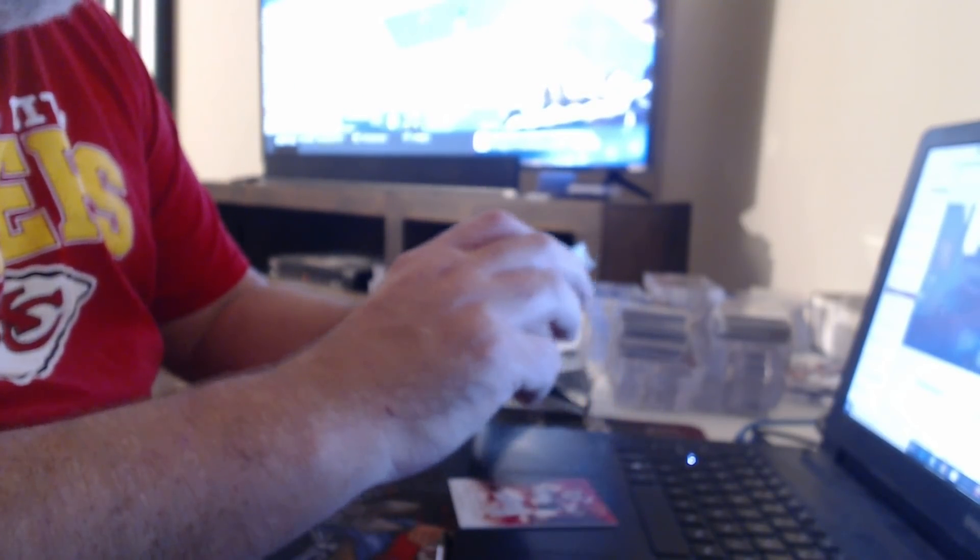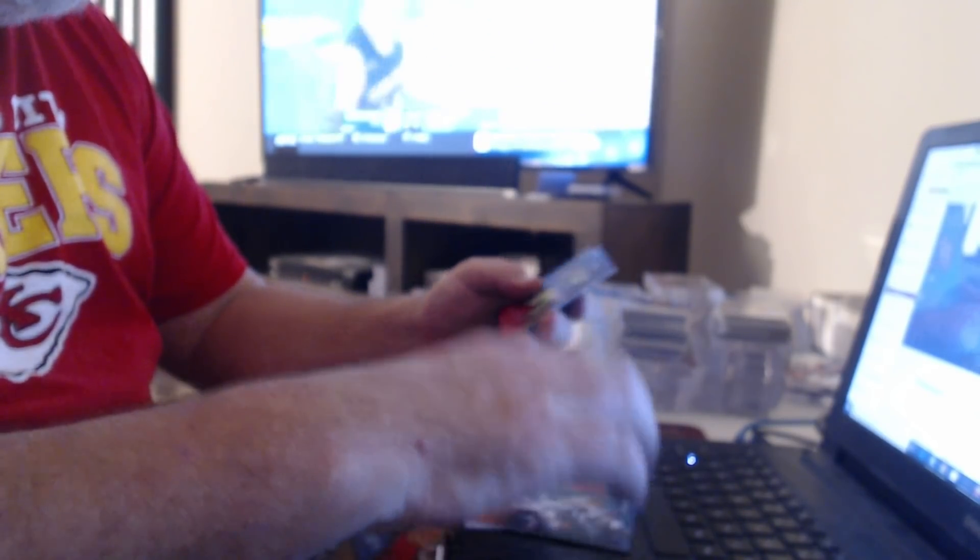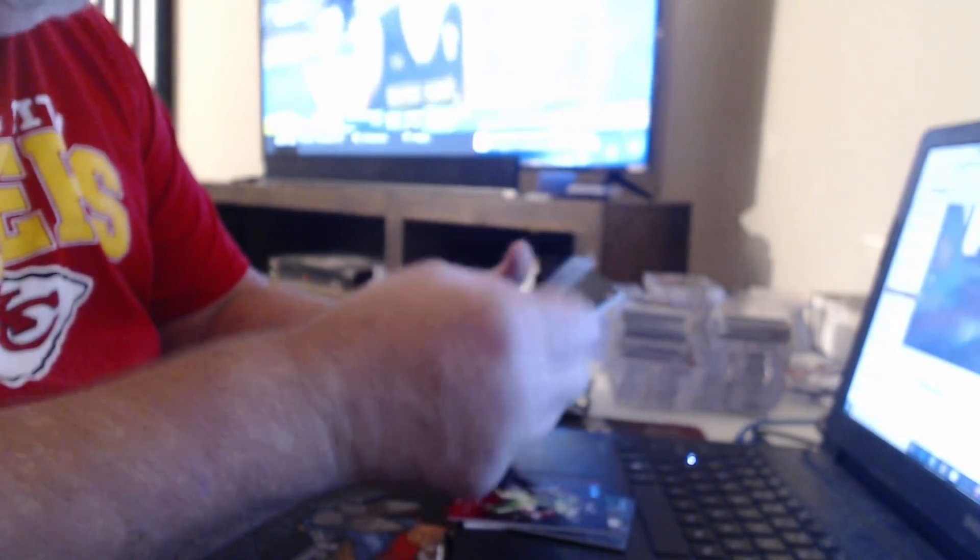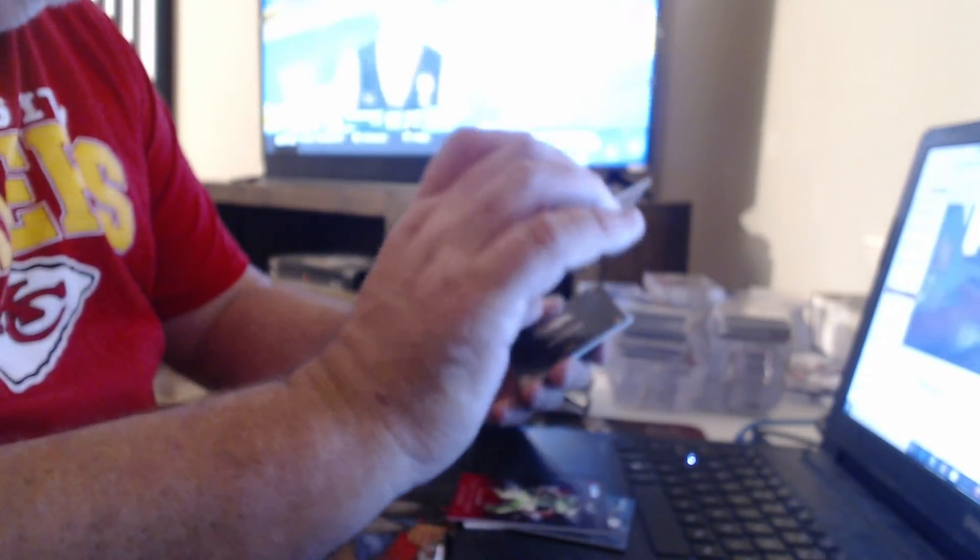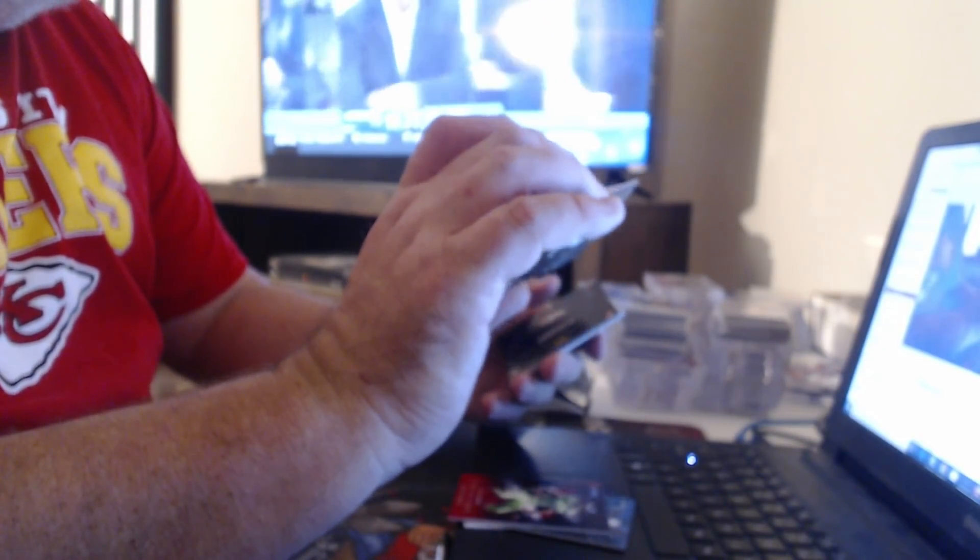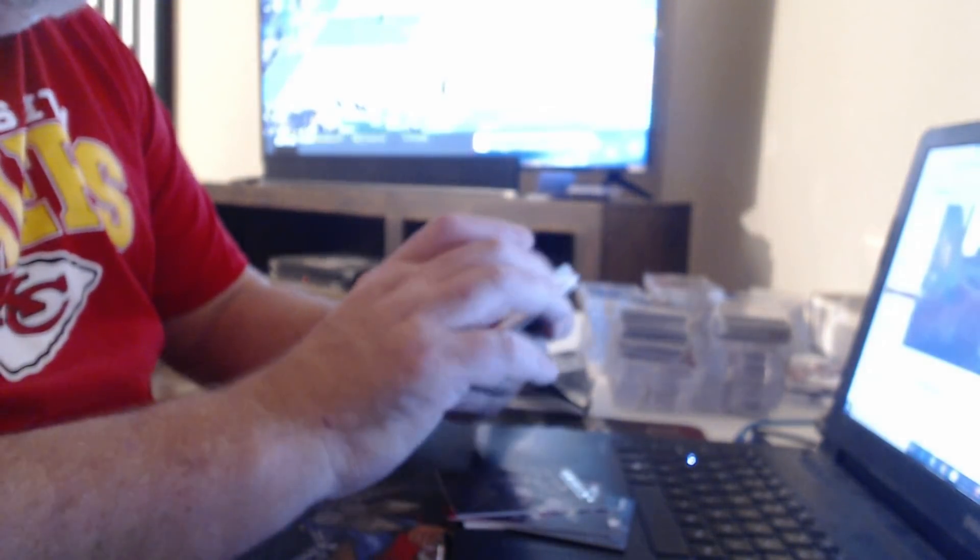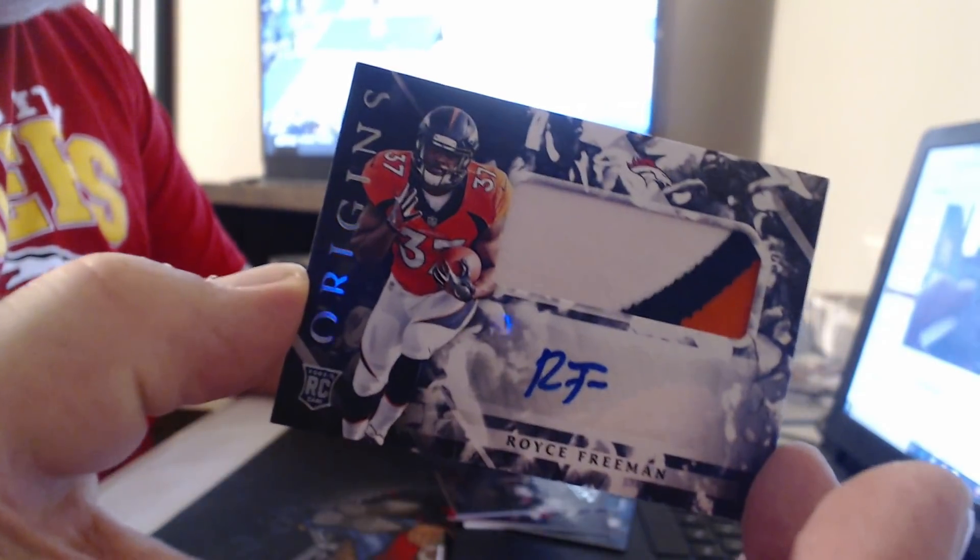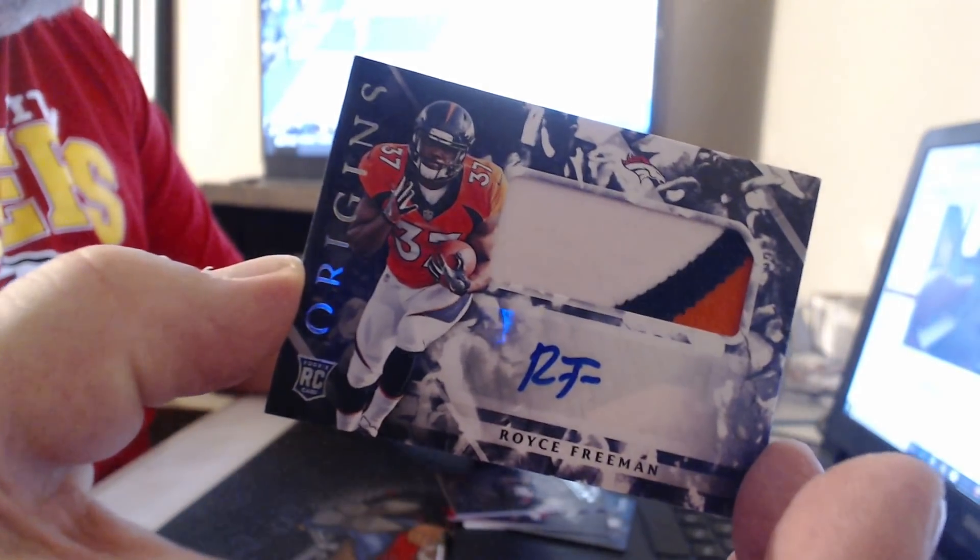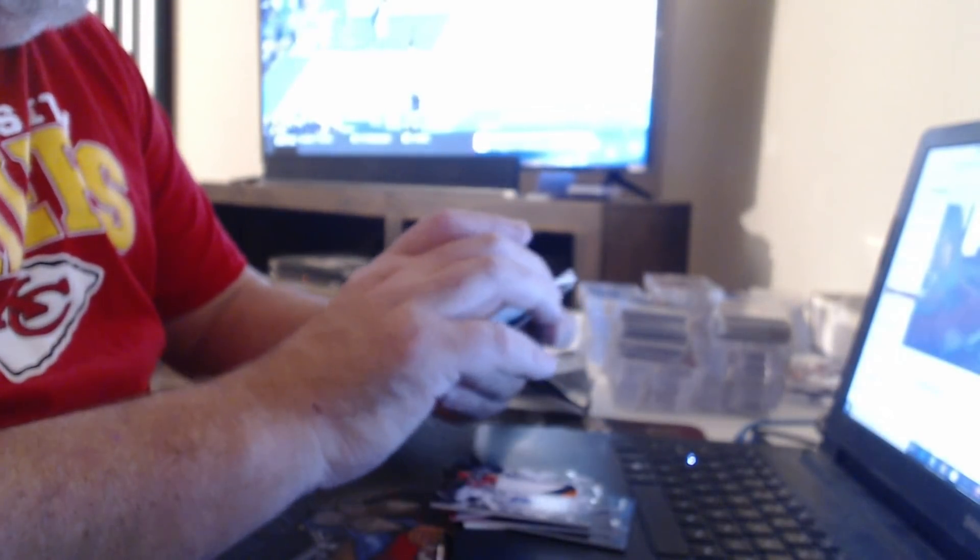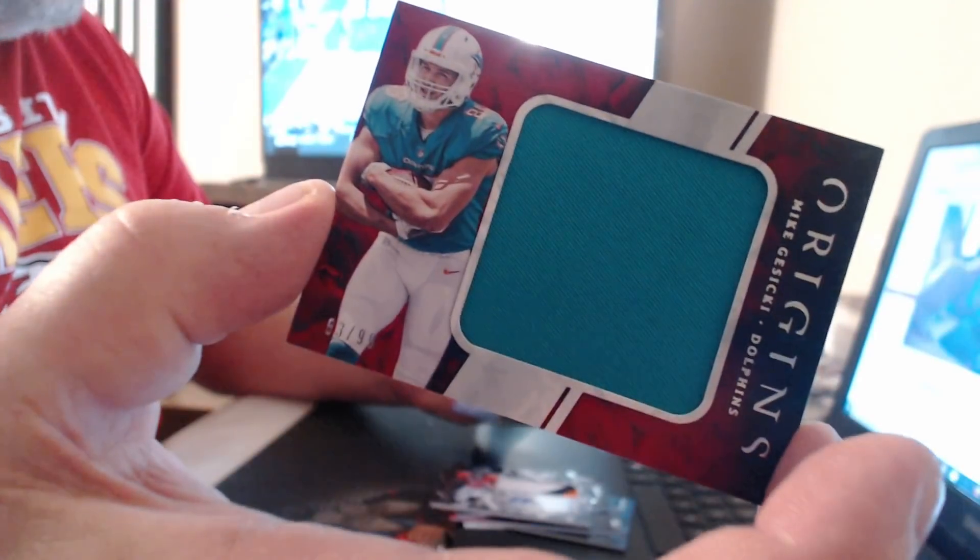175 Luke Kuechly, 299 Doug Baldwin, bronze ink to 99, Jaylen Samuels. I think this is our first patch auto of Royce Freeman. Jumbo relic 99, Mike Gesicki.